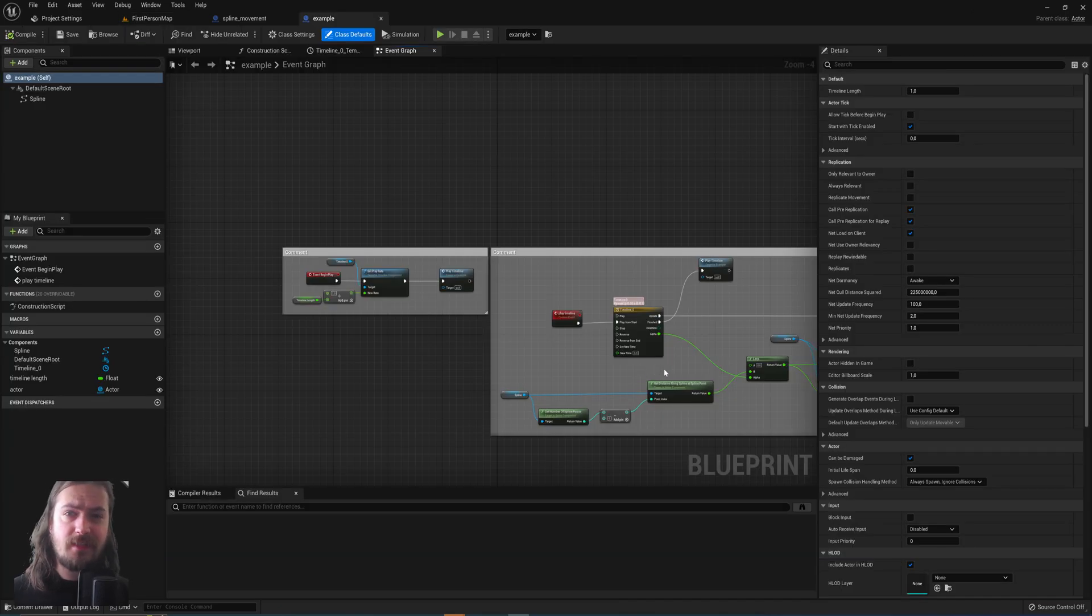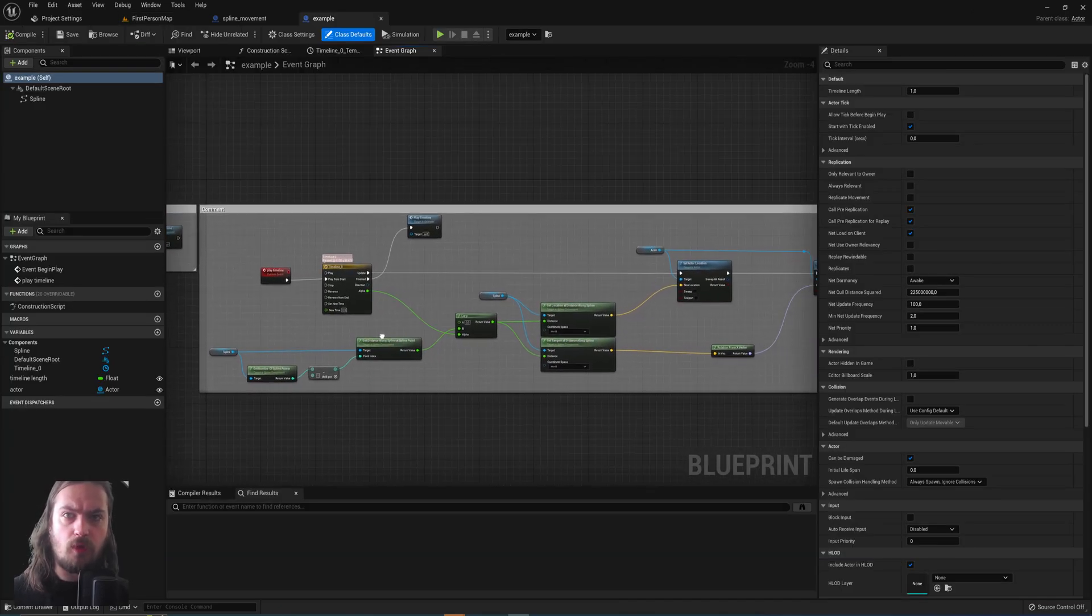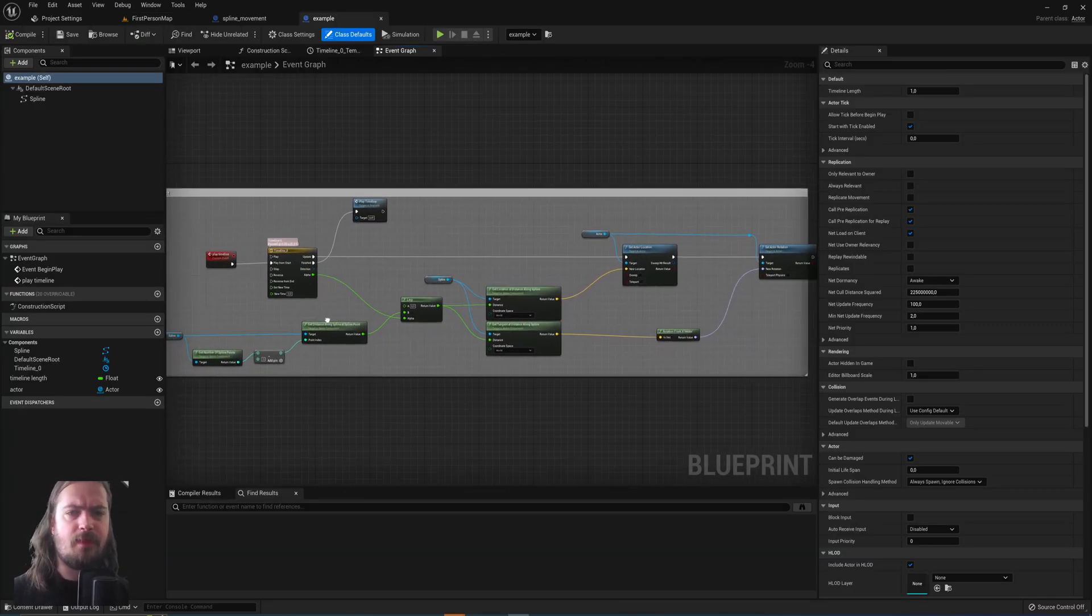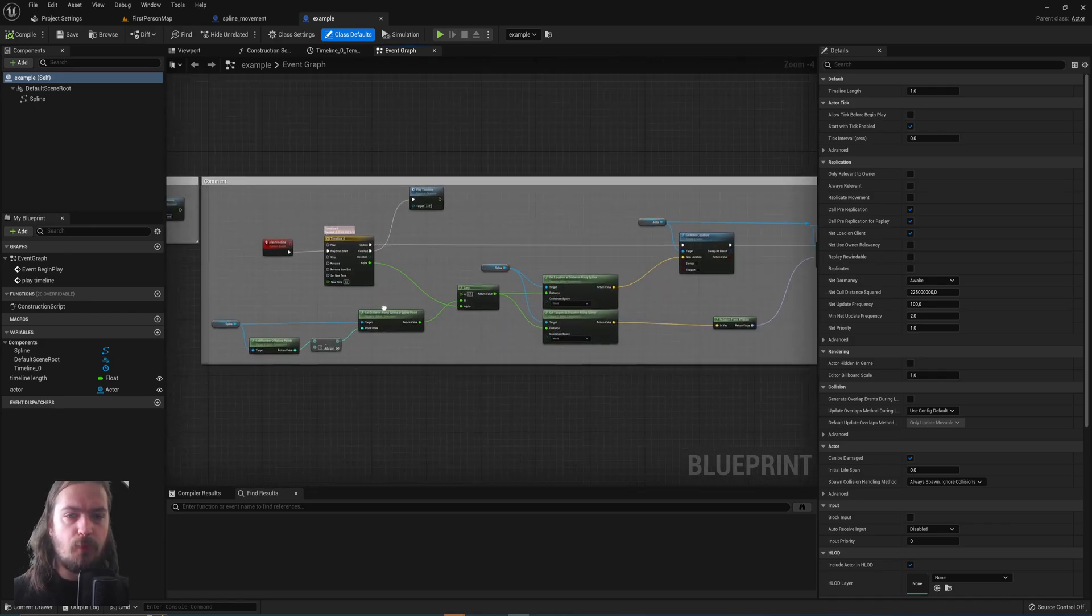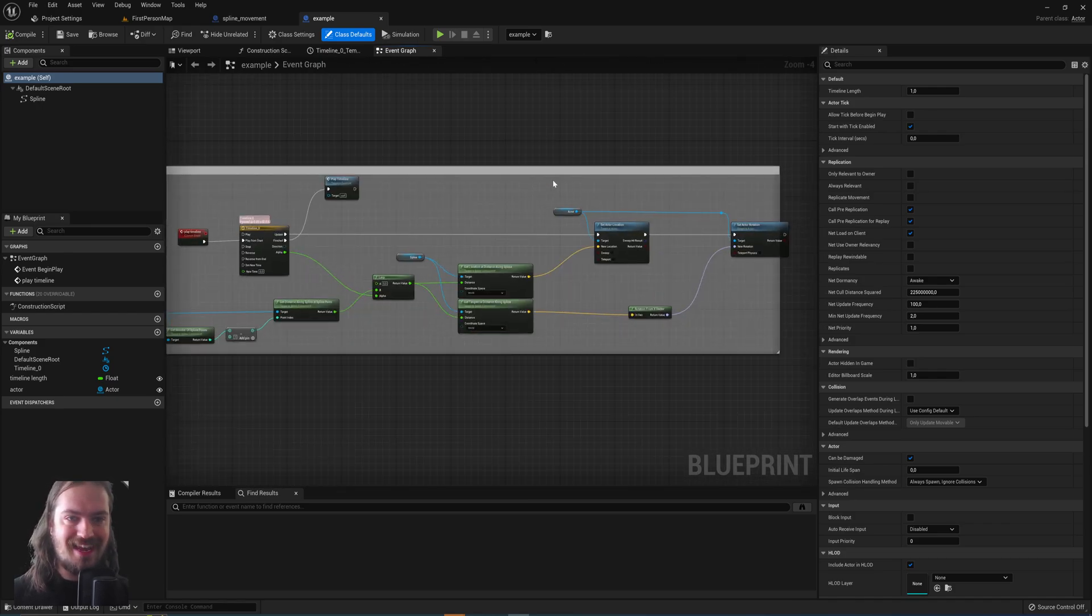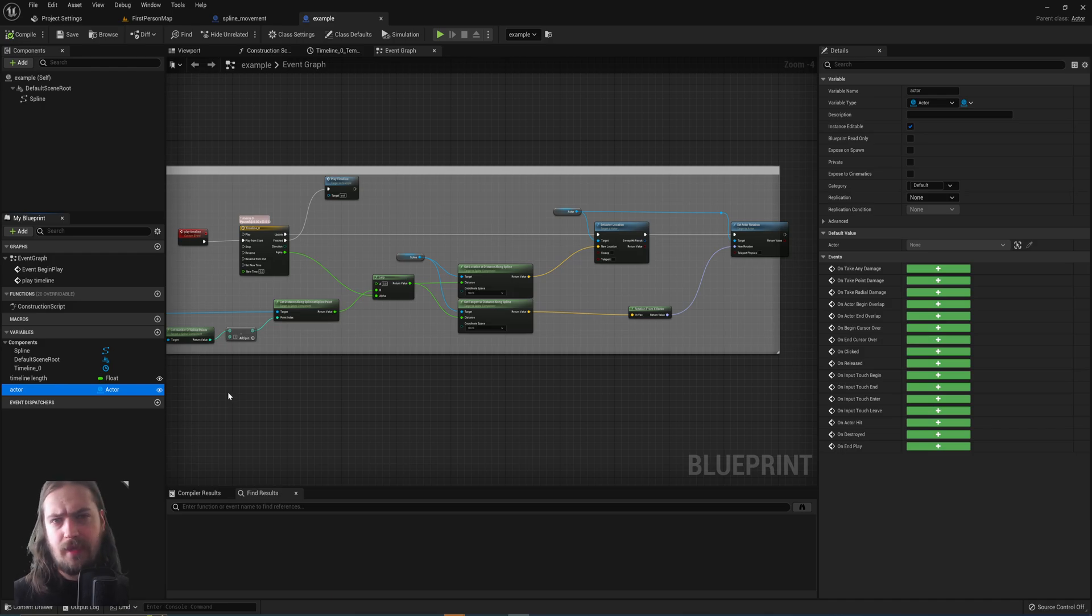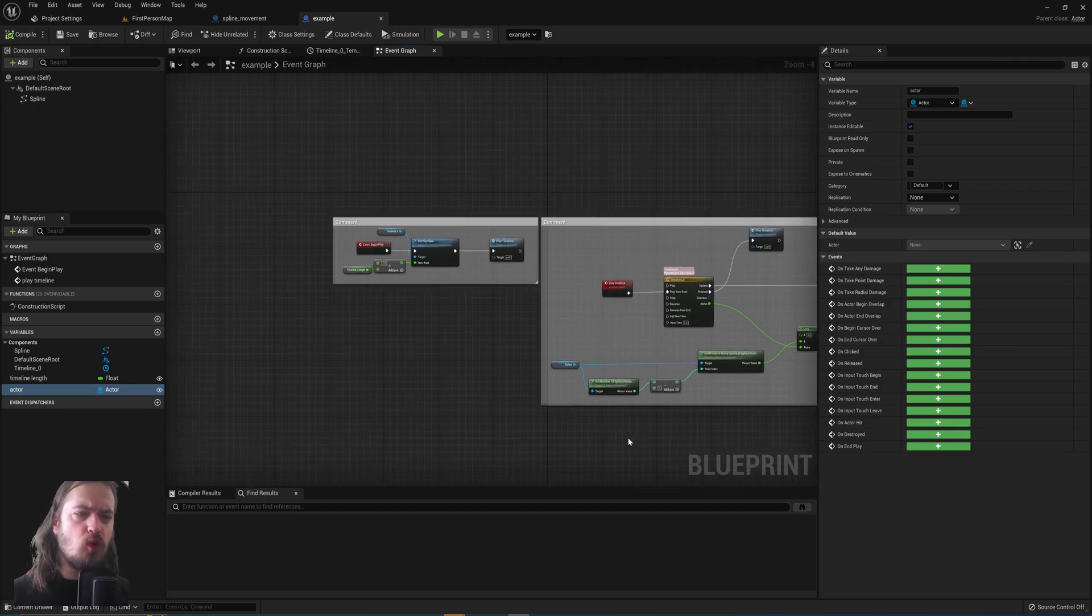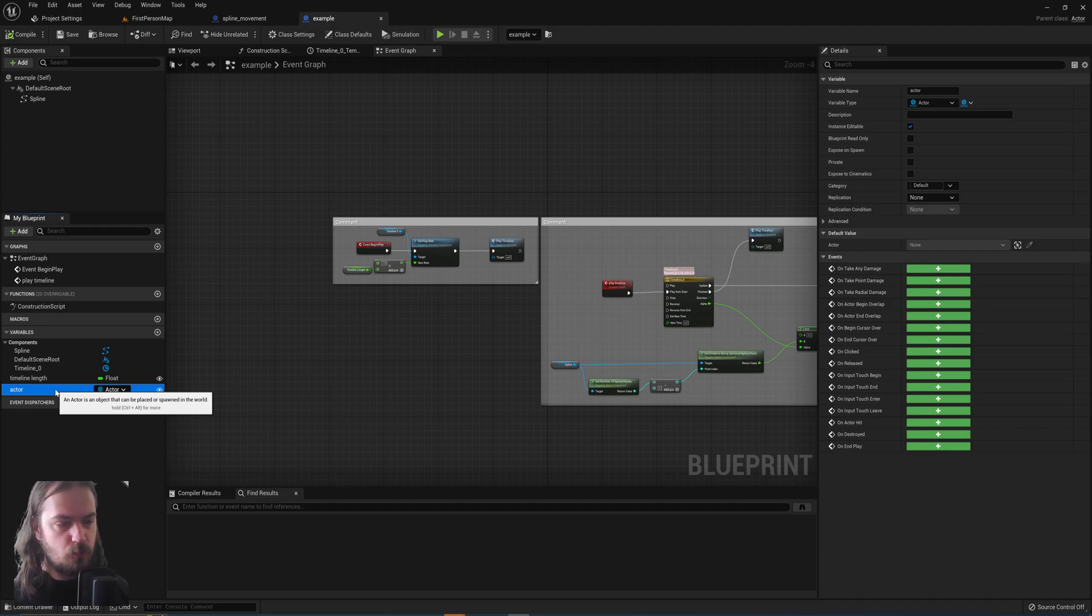We're inside the blueprint right now. You can ignore all of this, this is just the functionality, that's not what this tutorial is about. But we use an actor variable here, and right now that's just a public actor variable that we can then give value inside of the viewport. But what if we want to choose between multiple ones at random?